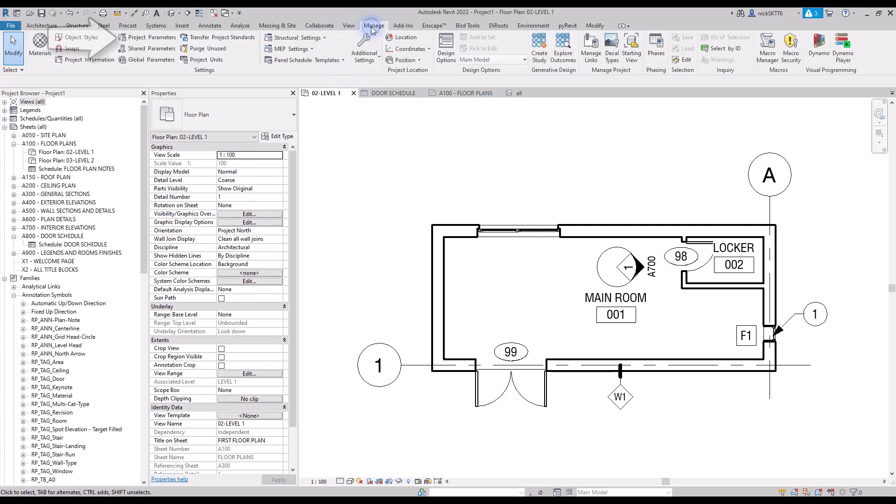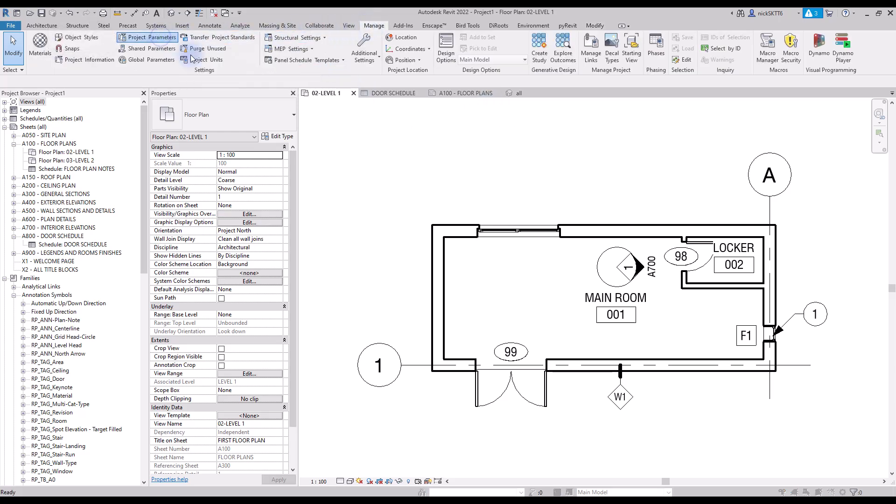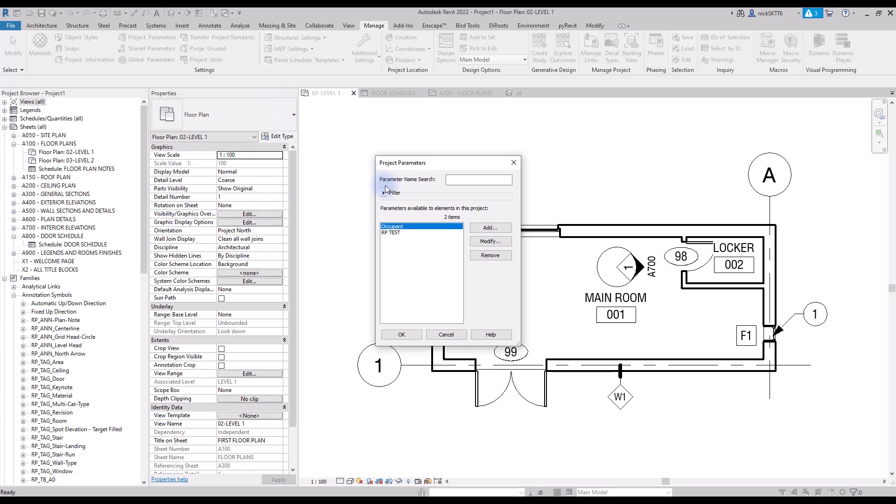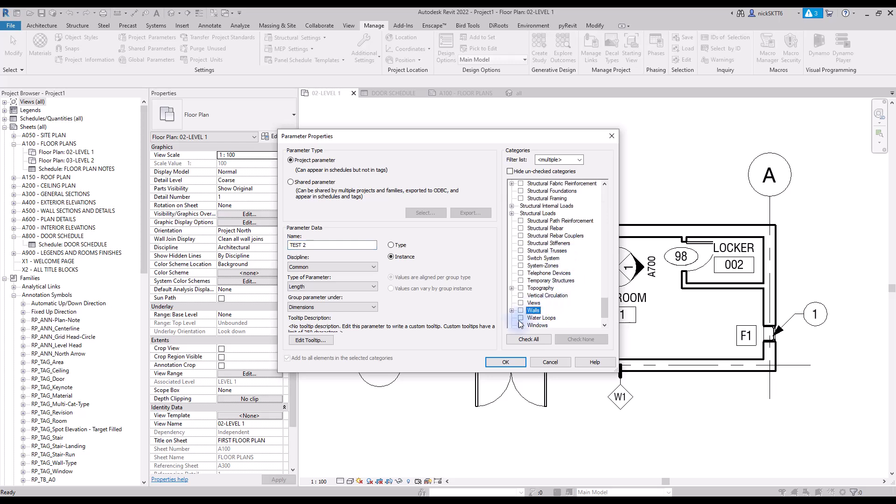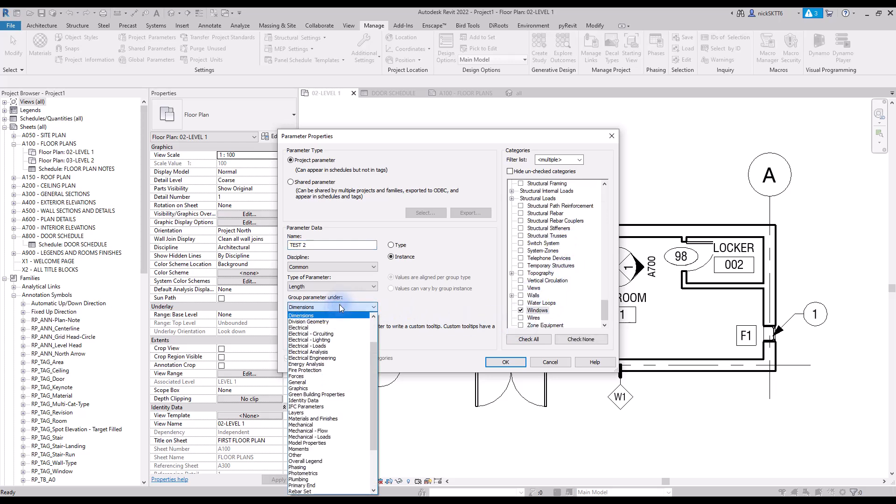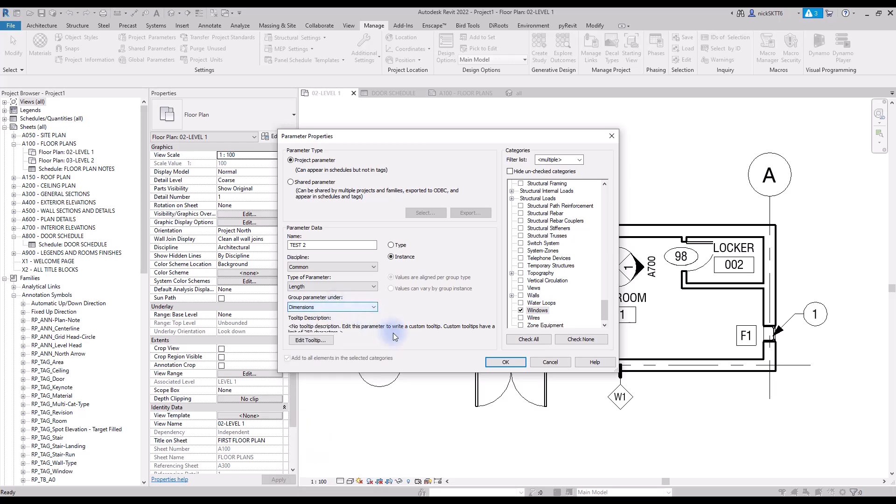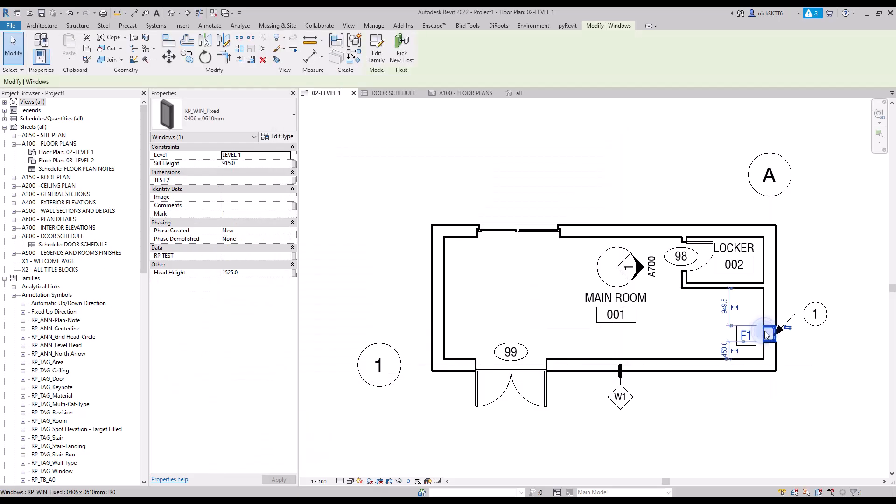You can find this tool in the manage tab. Click on add to create a new parameter. Then you have to pick between project and shared. In this case, a shared parameter will allow you to use tags, but both options allow parameters in schedules. We'll use project parameter for the moment. We create an instance parameter called test2, which is grouped under dimensions and set to the windows category. Now every single window in the project has this test2 parameter assigned to it.